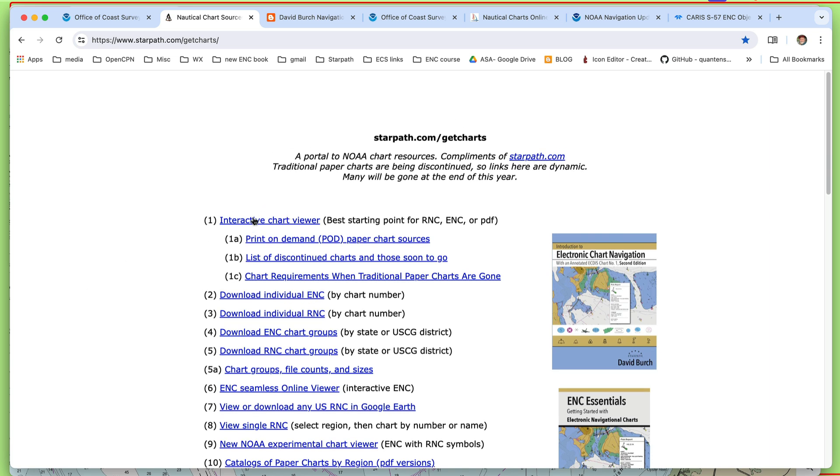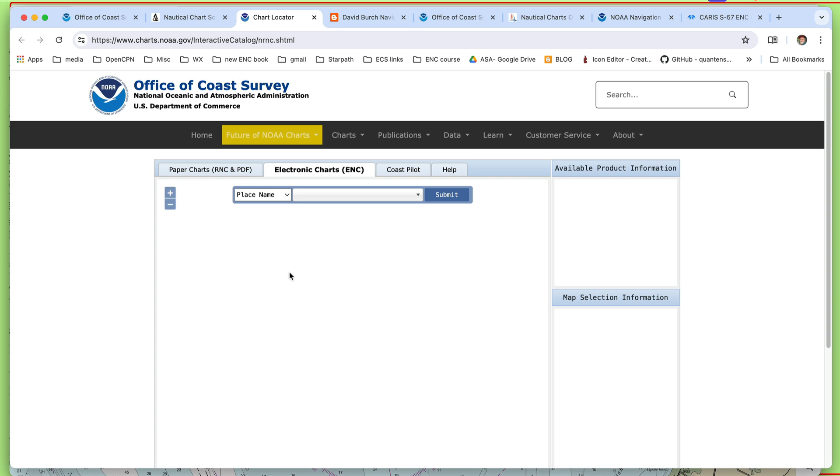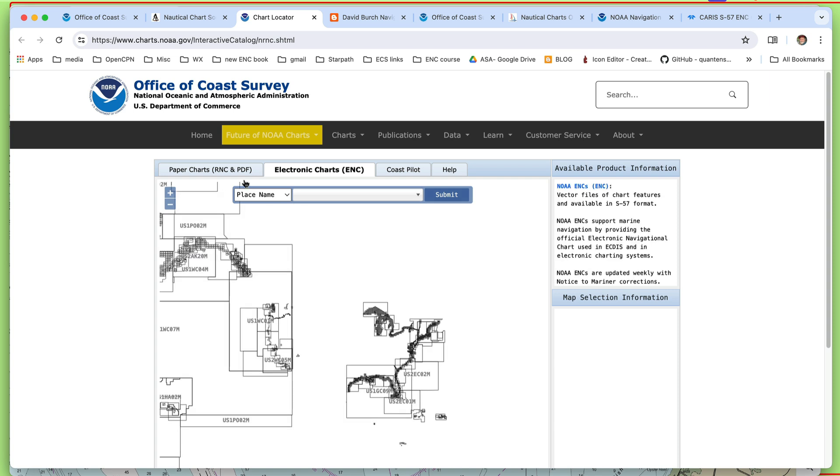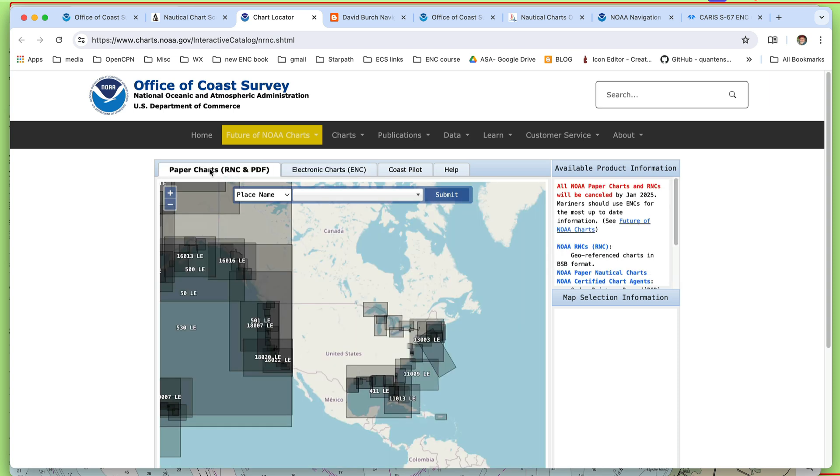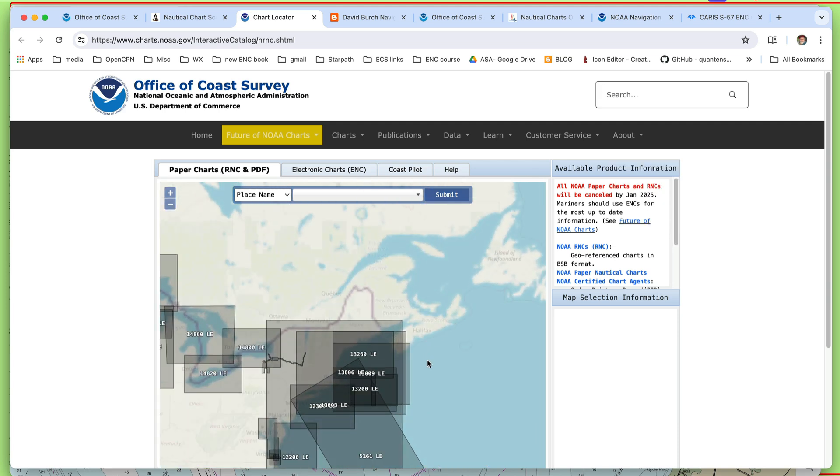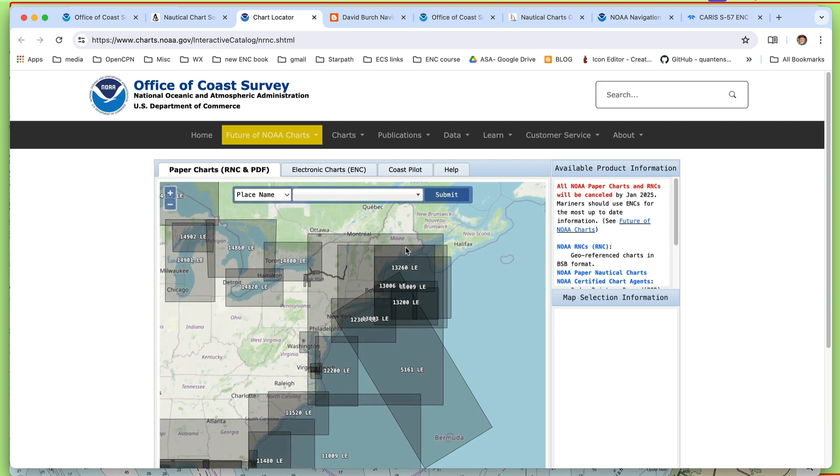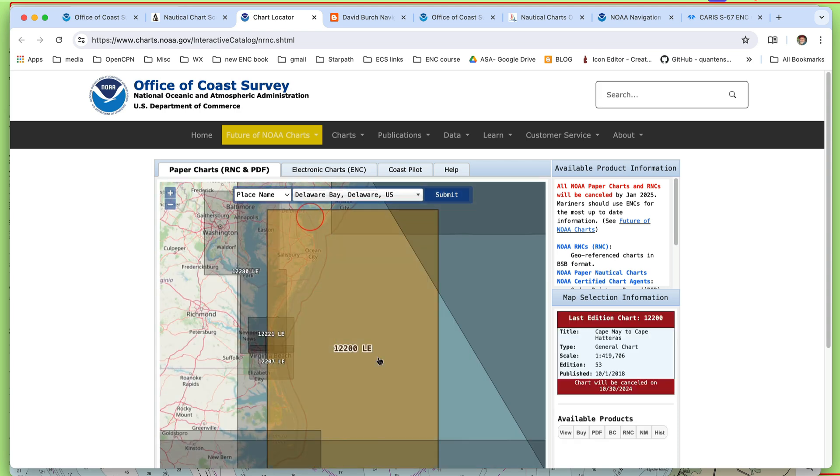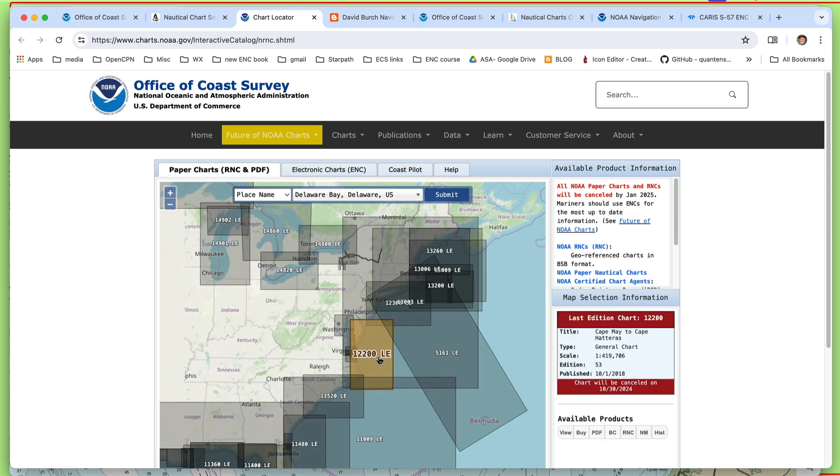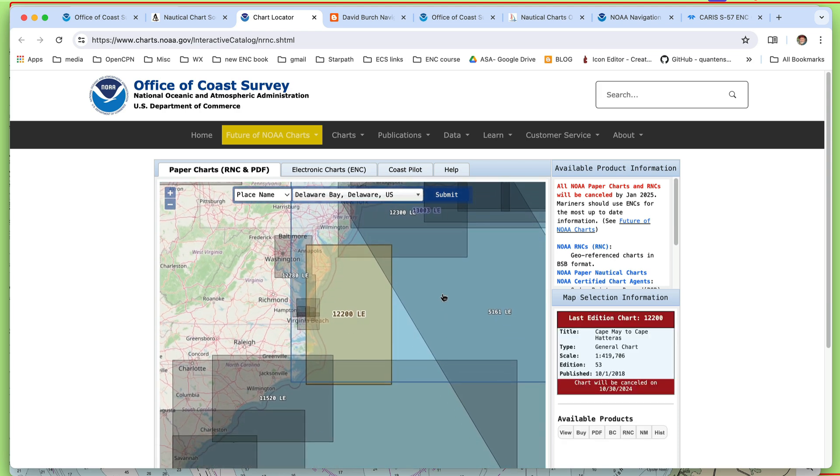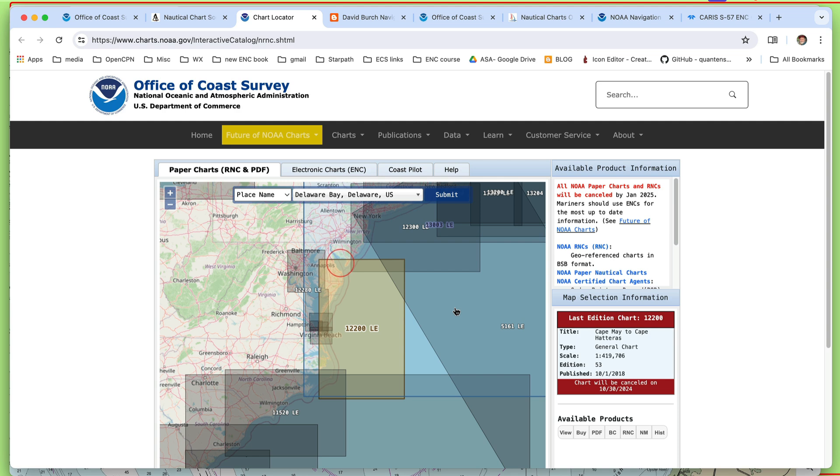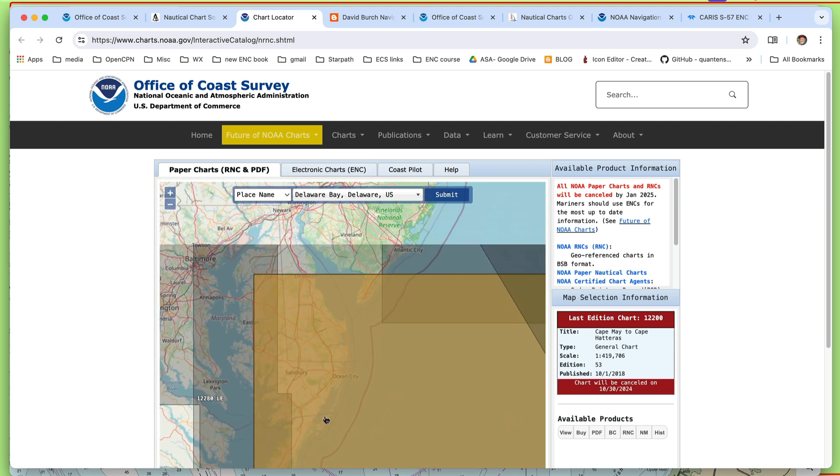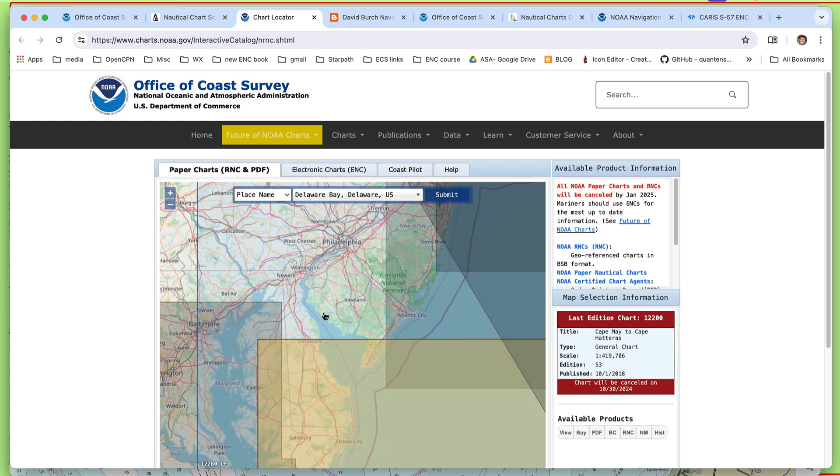So, let's look at the status of these charts right now. And I think I'm going to start right here, link number one, and go there. And let's look at the charts over here, paper charts. And the black indicates that those charts are last edition. And the example I chose here to look at is Delaware Bay. So, you could just go in here, Delaware Bay, and submit that. And then we go to Delaware Bay.